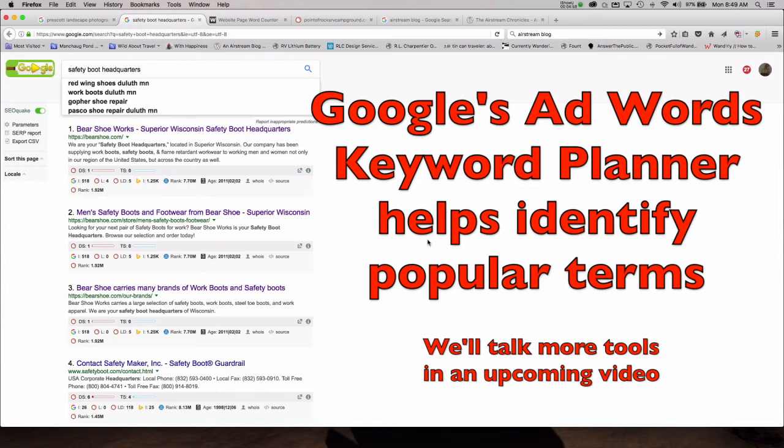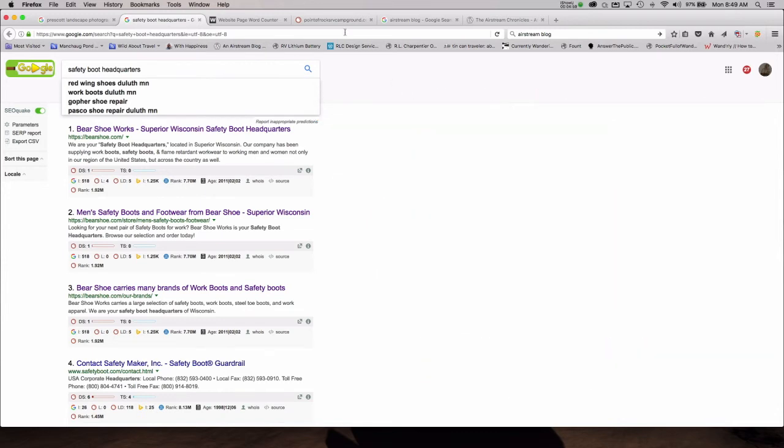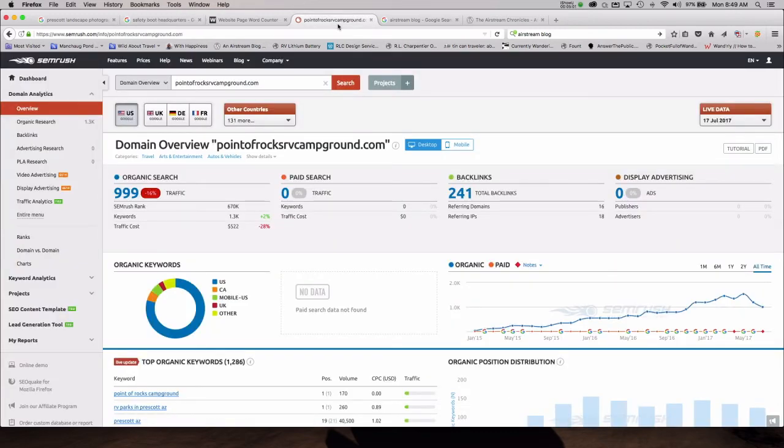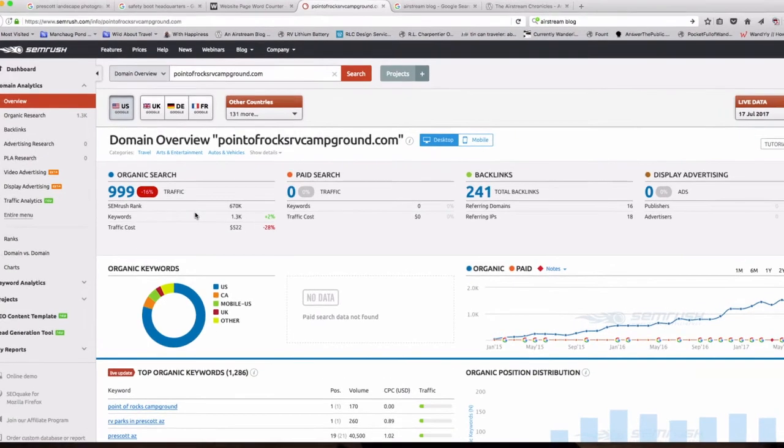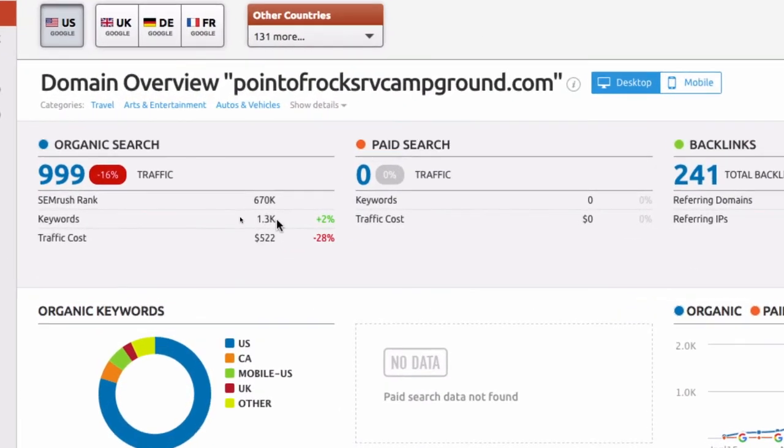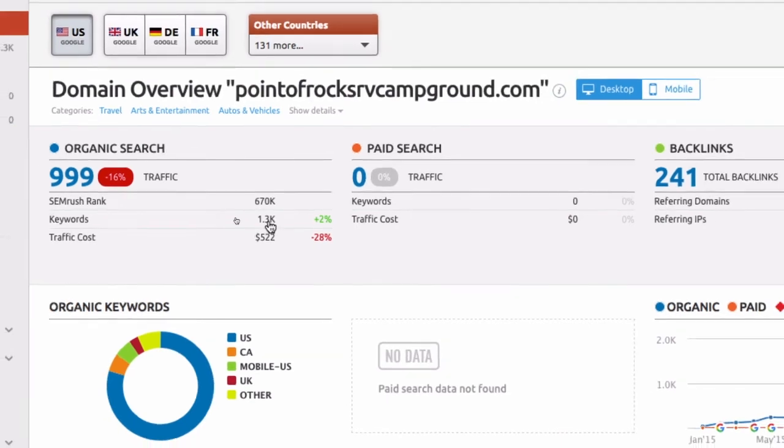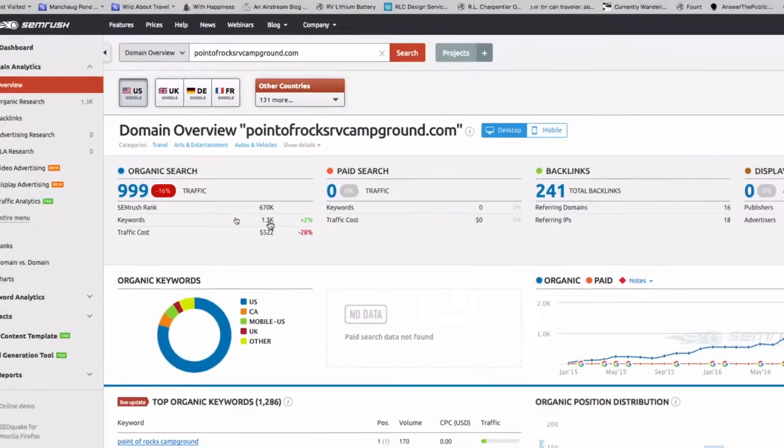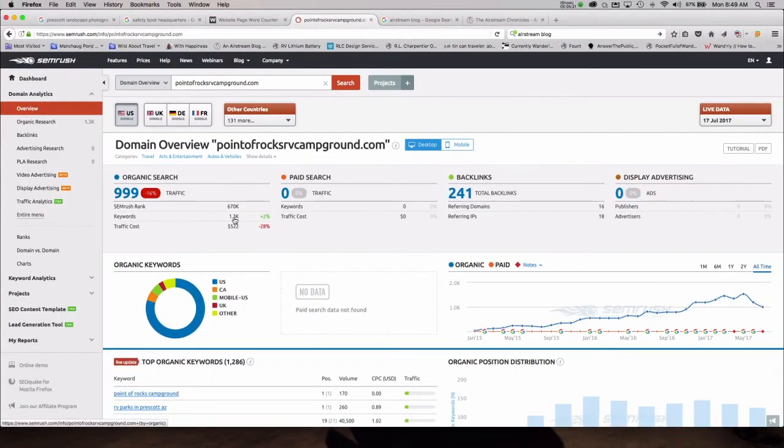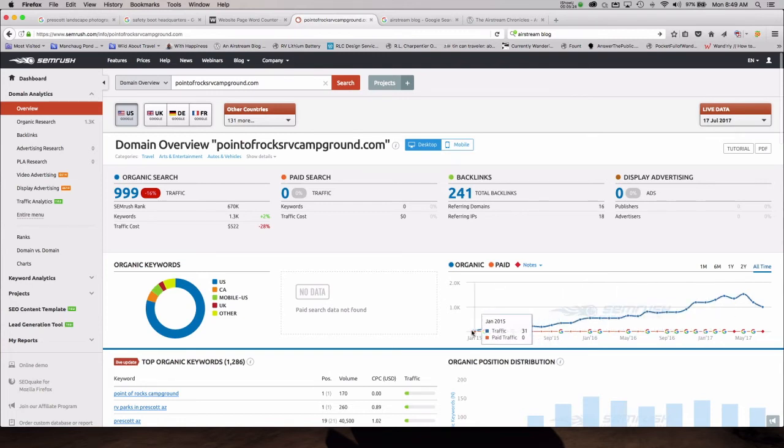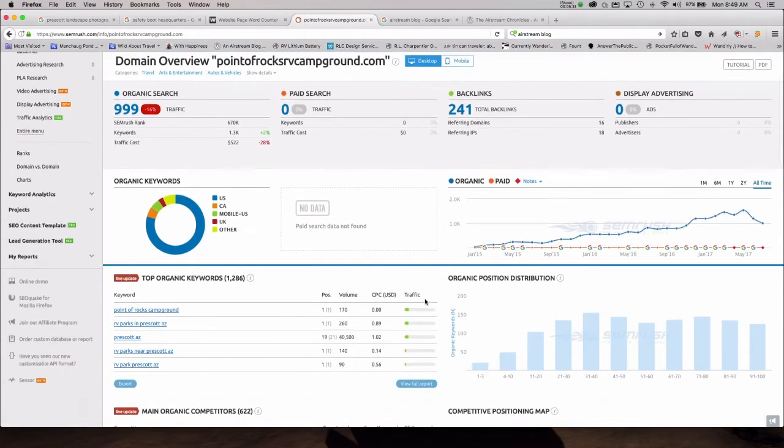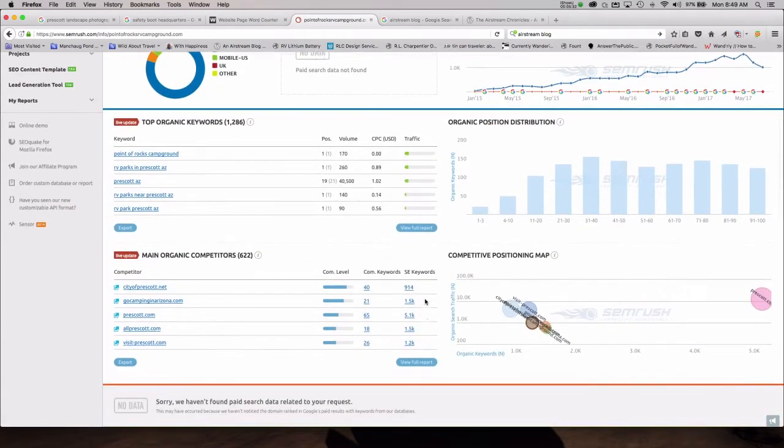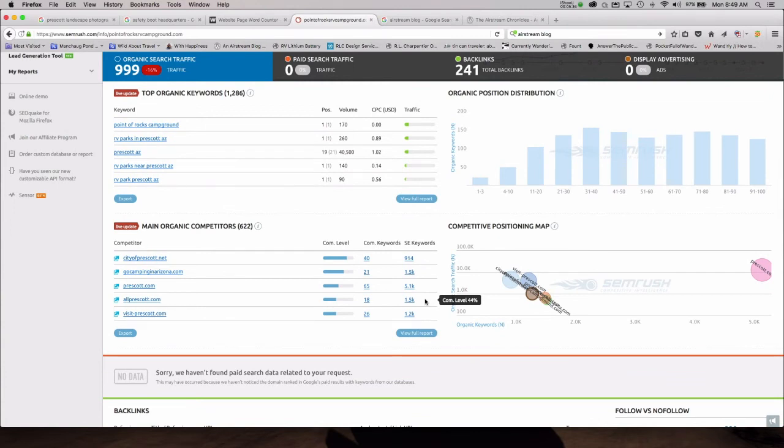For example, Point of Rocks Campground is another client of ours. I'm pulled up their report from SEMrush, which is one of the tools we use to see how we're doing on our SEO work. As you can see, Point of Rocks has over 1,300 keywords that it ranks for. And as you can see, over time, since we redid their website for them in January 2015, they've been doing nothing but really growing their searches. And we had to spend some time deciding on what keywords we wanted to use within their website.